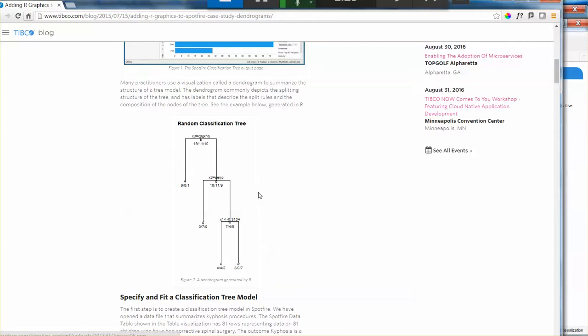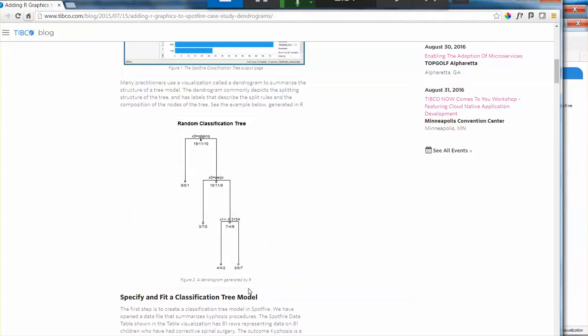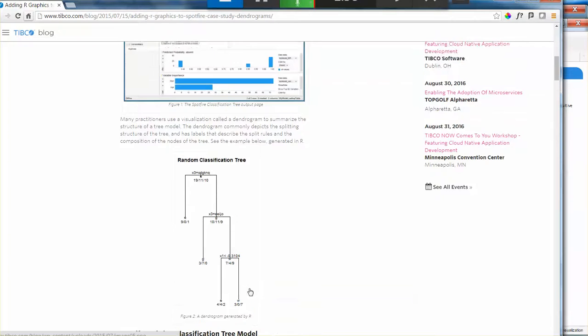But it's going to miss this random classification tree visualization. And sometimes with this type of classification model, it's important to have this visualization. It provides value added when you can see it in this way rather than this way.